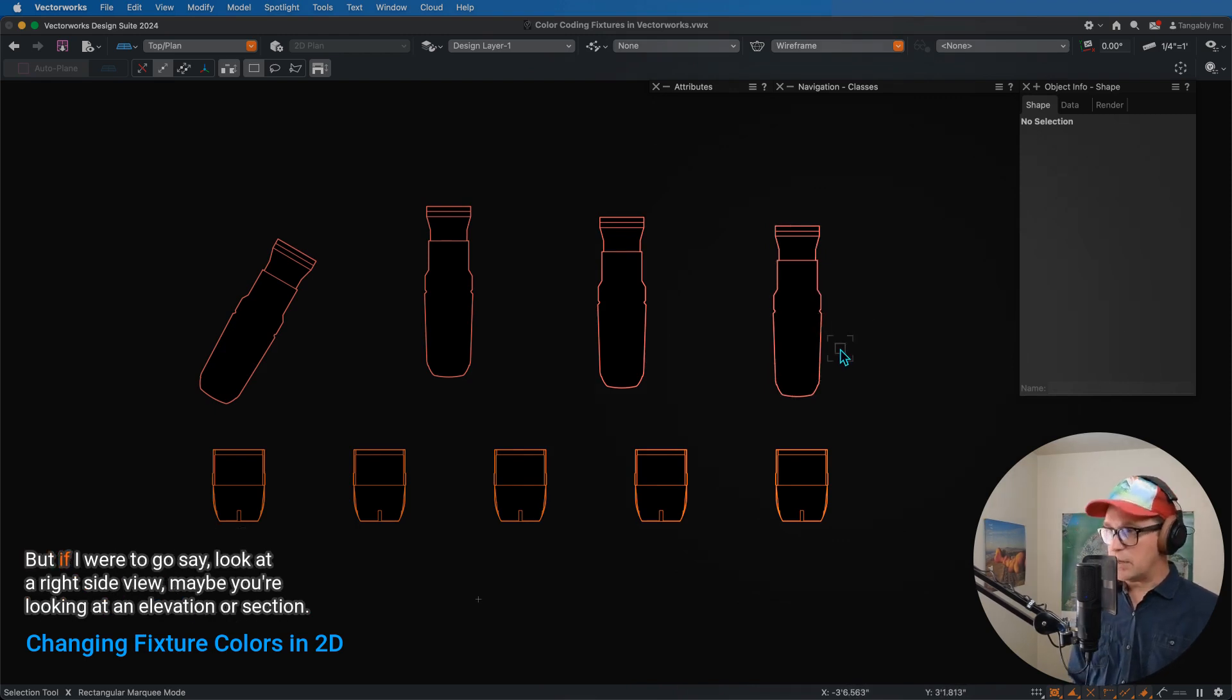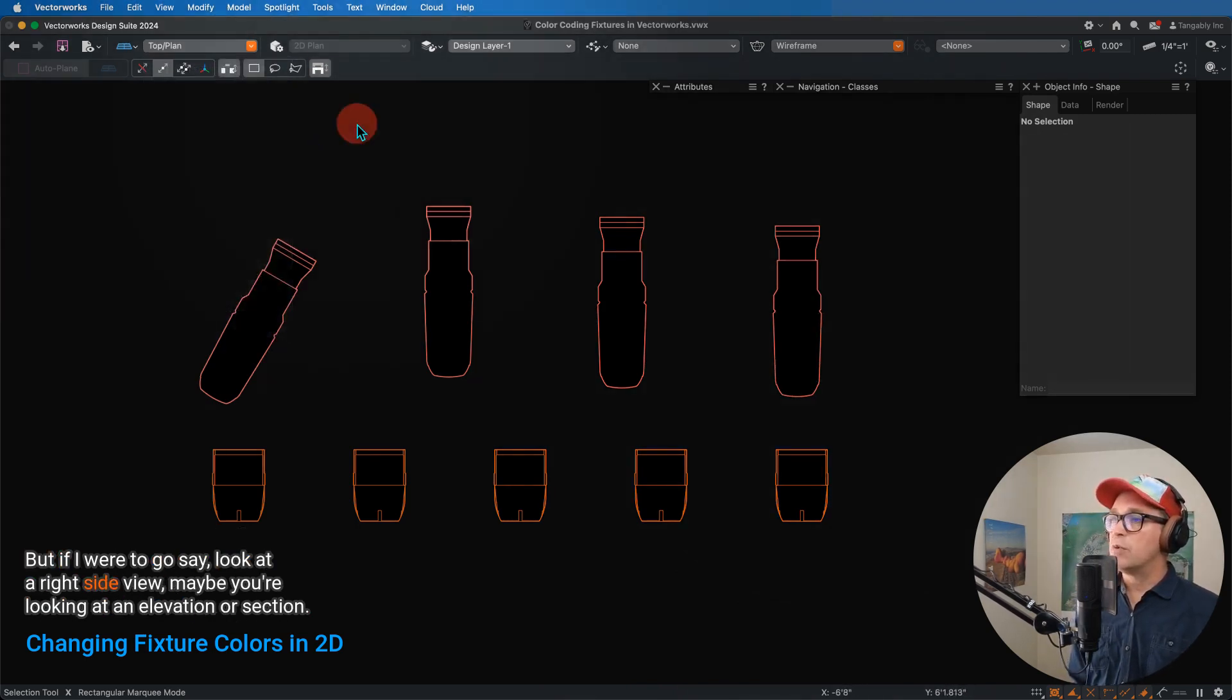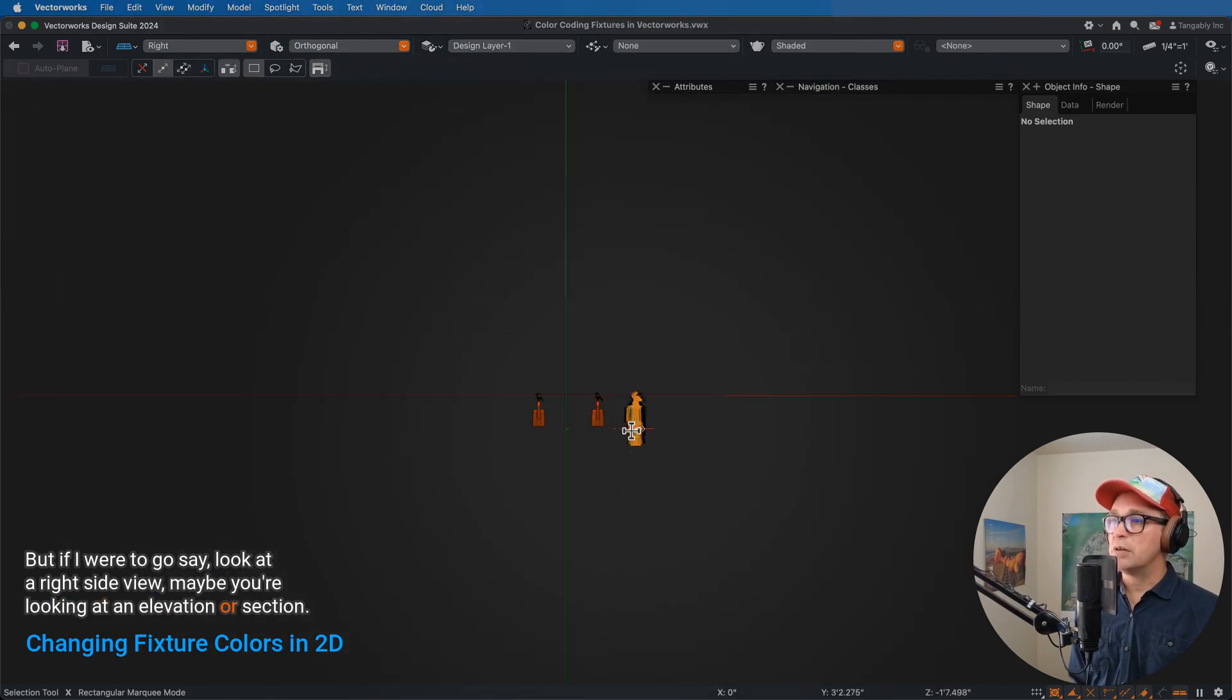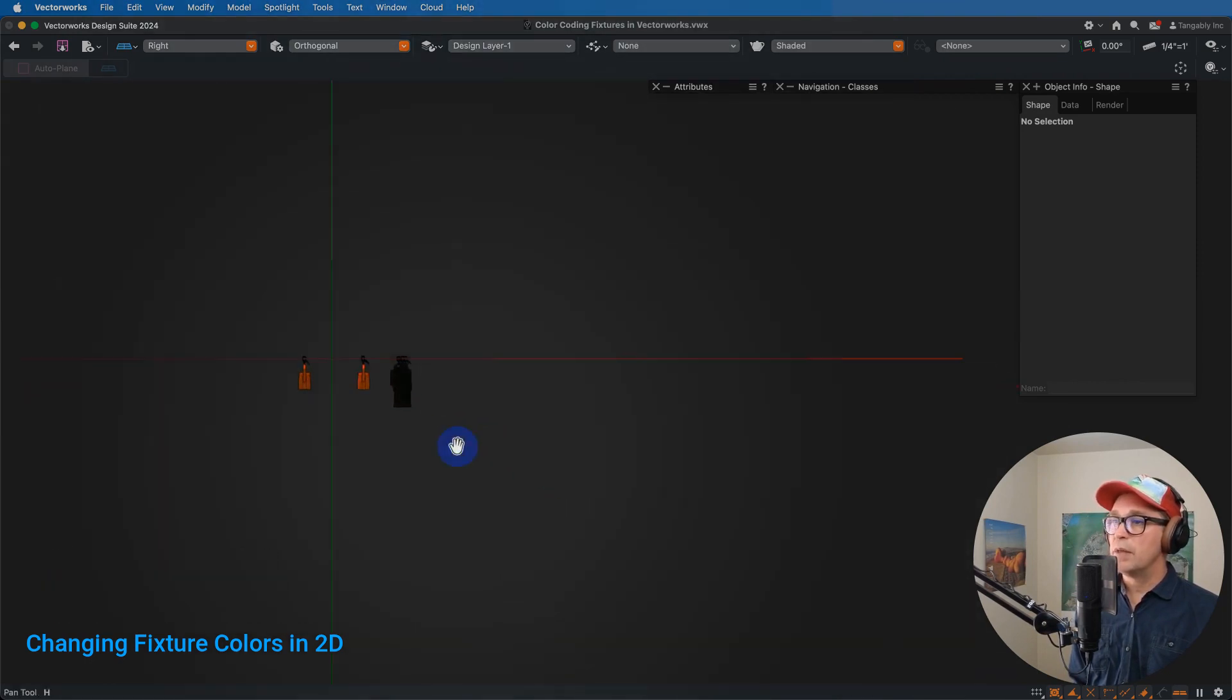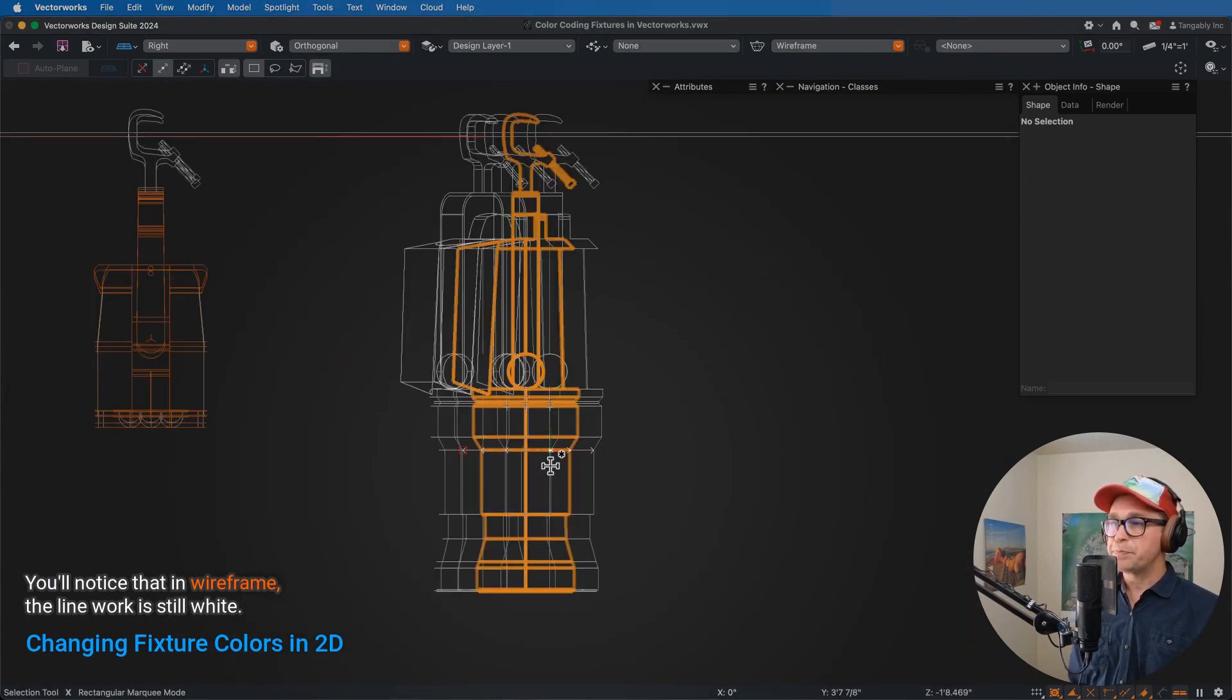So we'll exit that symbol definition, and we'll notice that everywhere where we drop that instrument, it's that pink color. But if I were to go, say, look at a right-side view, maybe you're looking at an elevation or a section.